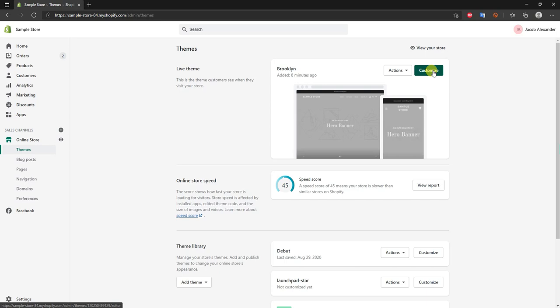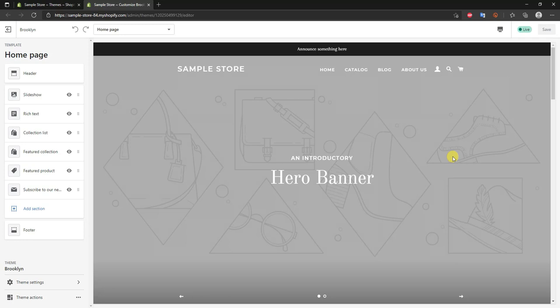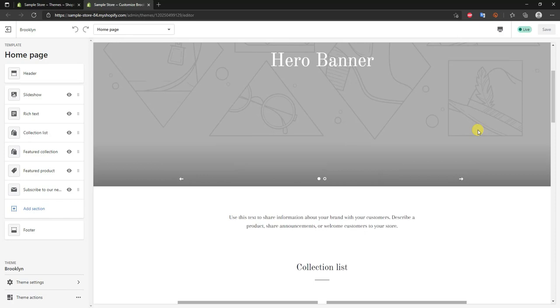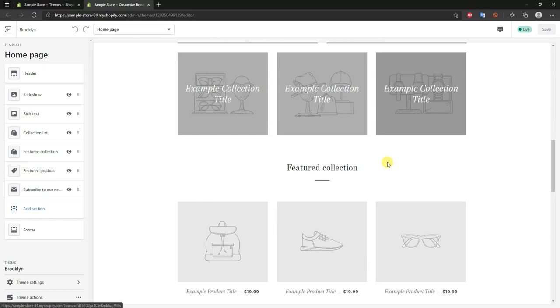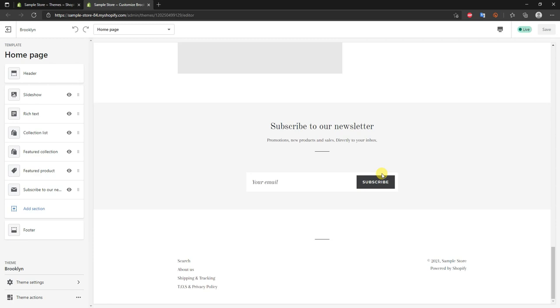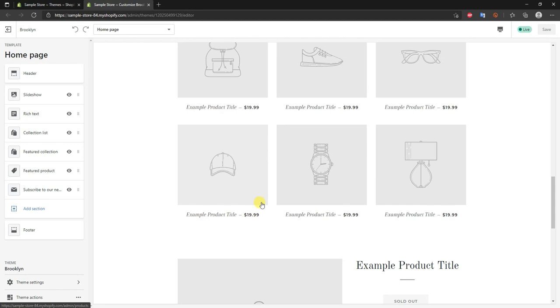First we're going to open up the customized section and take a look at the actual theme. This is what the theme looks like when you first install it — you're pretty much given a complete skeleton. It's a very visual theme: we have a huge banner right here, a blank announcement bar, our logo area, a menu, a message section, some collections, a featured collection, a featured product, and a newsletter sign-up.